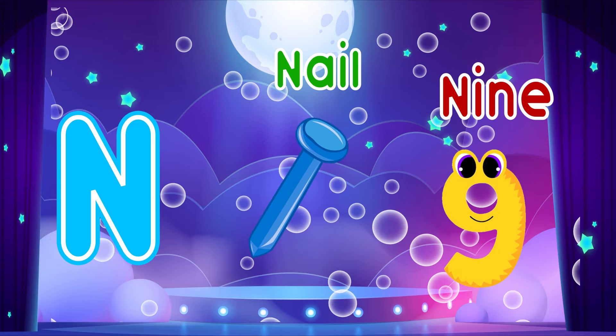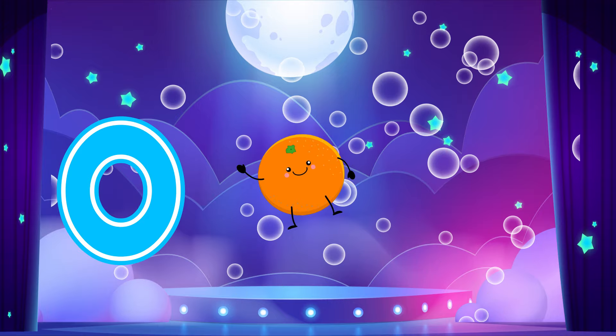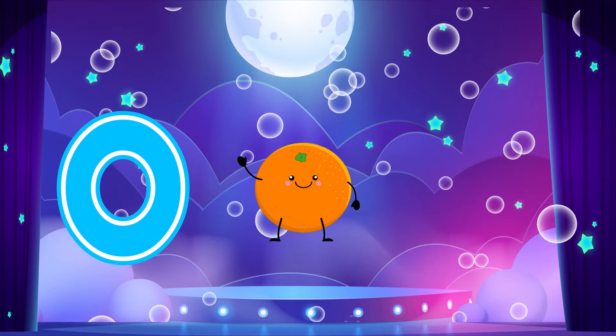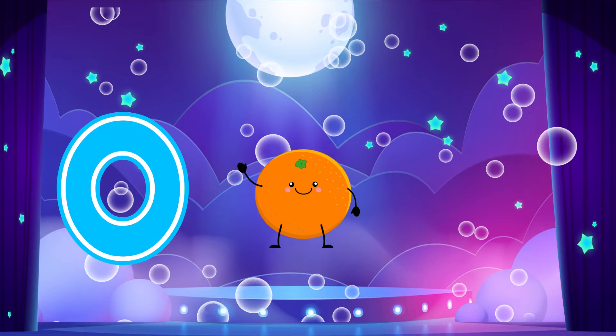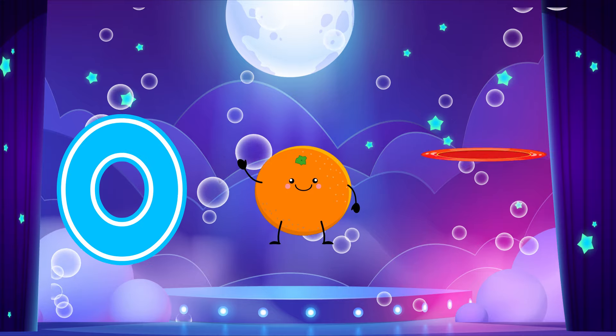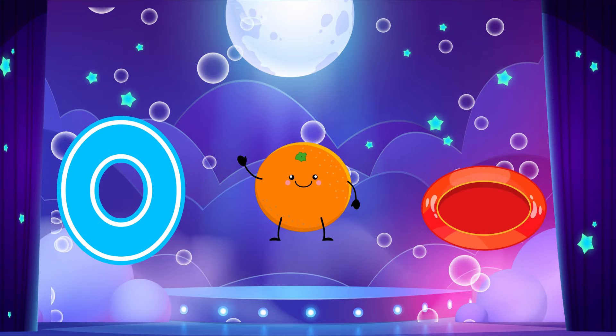O is for Orange. O, O. Orange. O is for Oval. O, O. Oval.